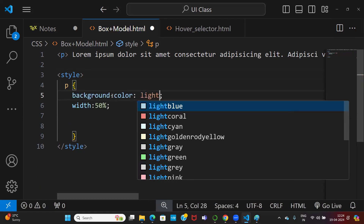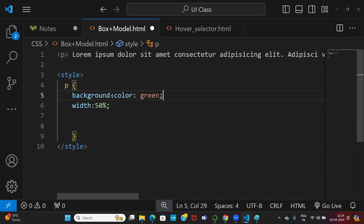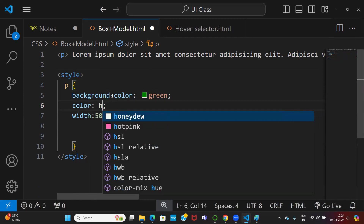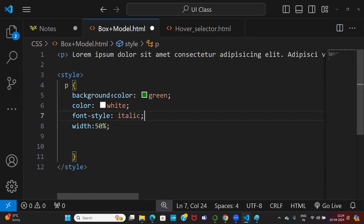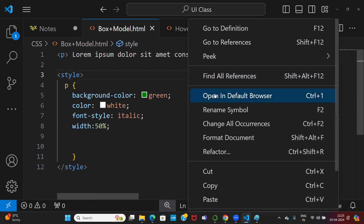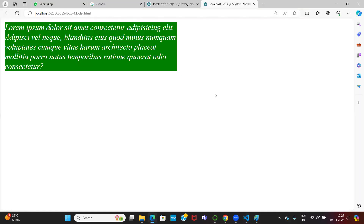Let me give some background color — background color green, color white, font style italic. Now the width property — without specifying the width, the paragraph is occupying full width of the page. It is a block level element. Block level is occupying full width of the browser. But when I say 50 percent, it will only occupy 50 percent of the page.